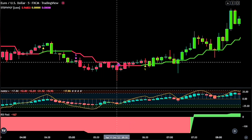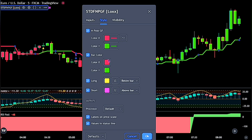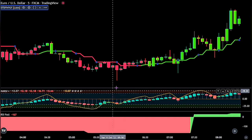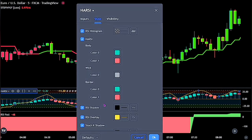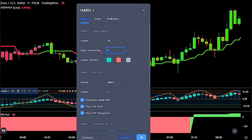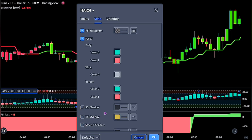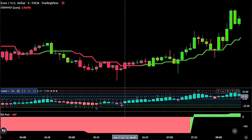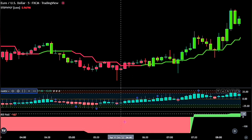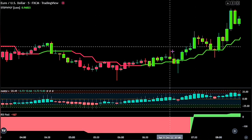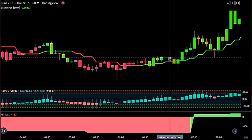Go ahead and double-click on the STD Filtered indicator. On the style, untick the long and short option, then click OK when you are done. Now for the second indicator, double-click on the Heikin Ashi RSI. On the input panel, change the open smoothing to 7. Then on the style, untick the RSI shadow, RSI overlay, and stochastic case shadow. Click OK to fully apply the settings. For the last indicator, we won't be touching any of its settings, as we would be leaving it on its default settings.